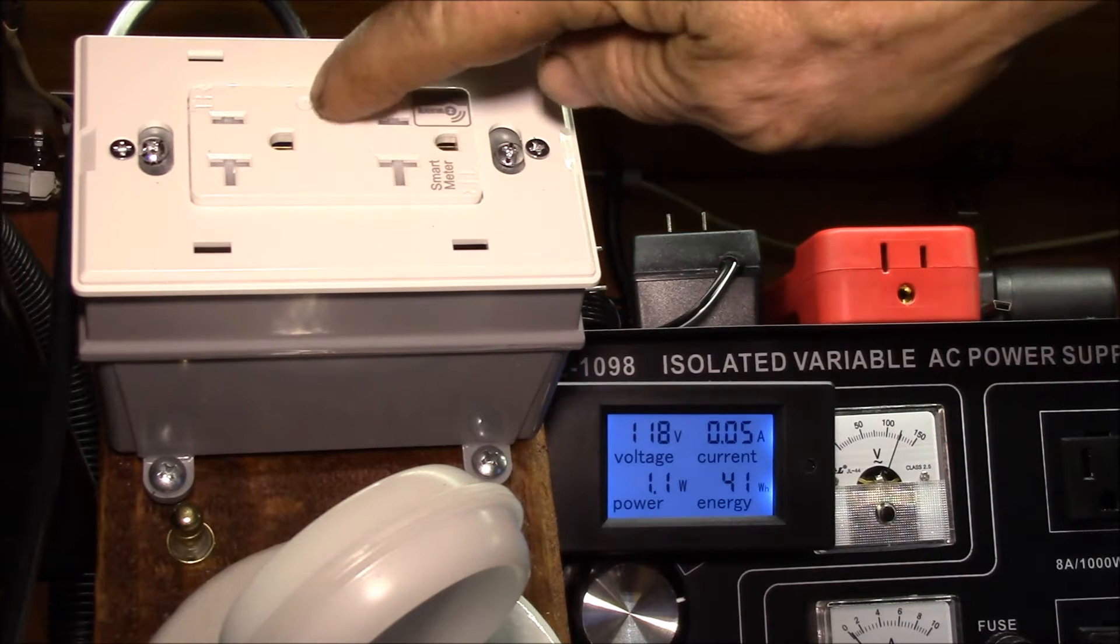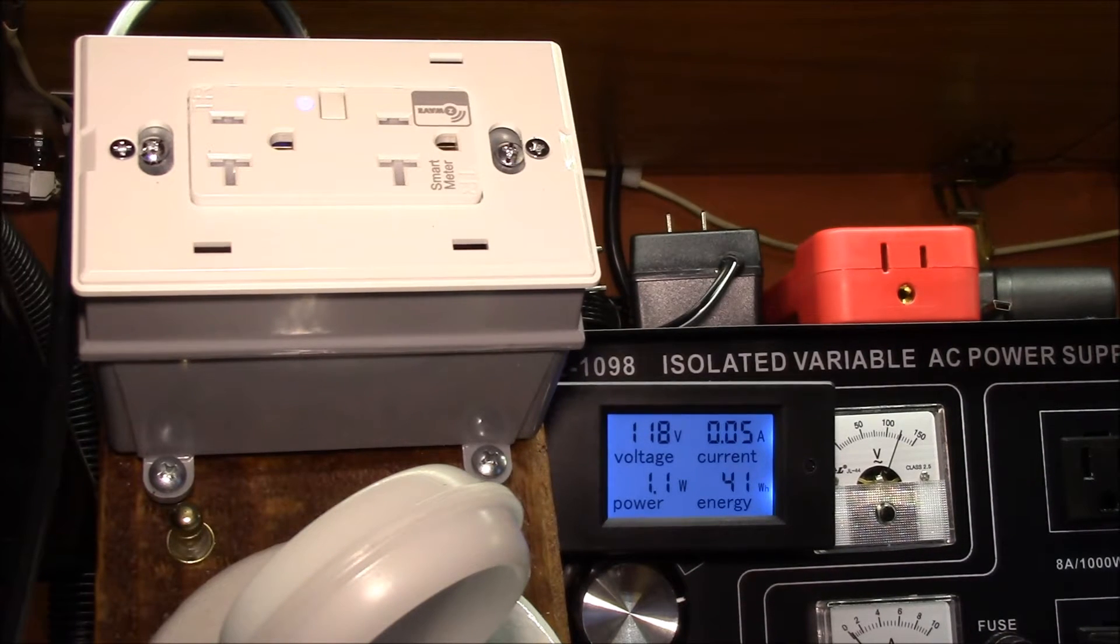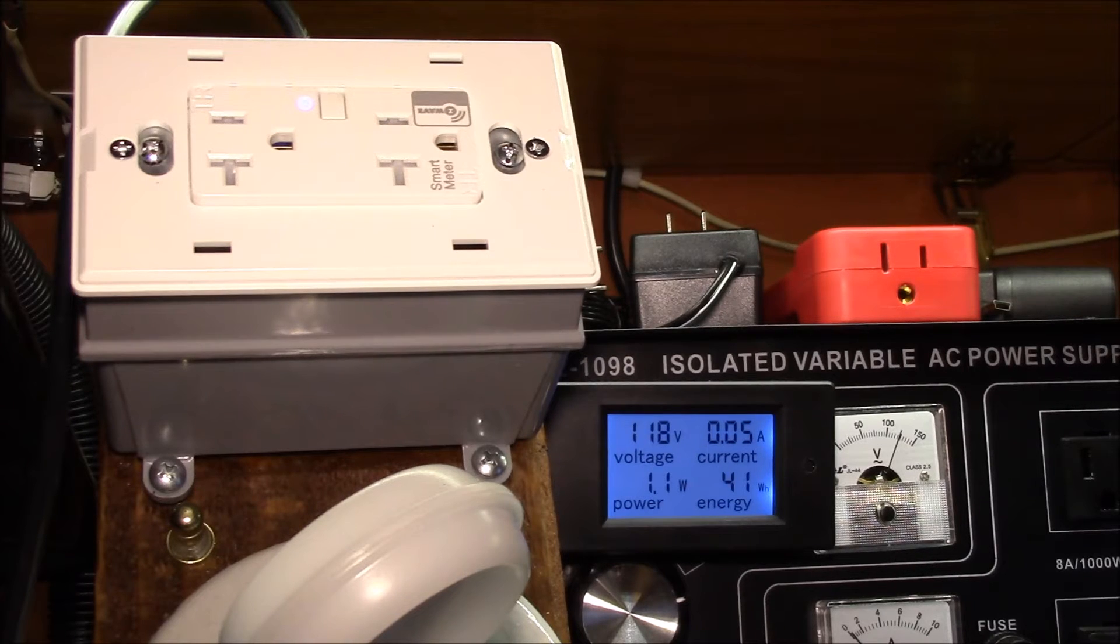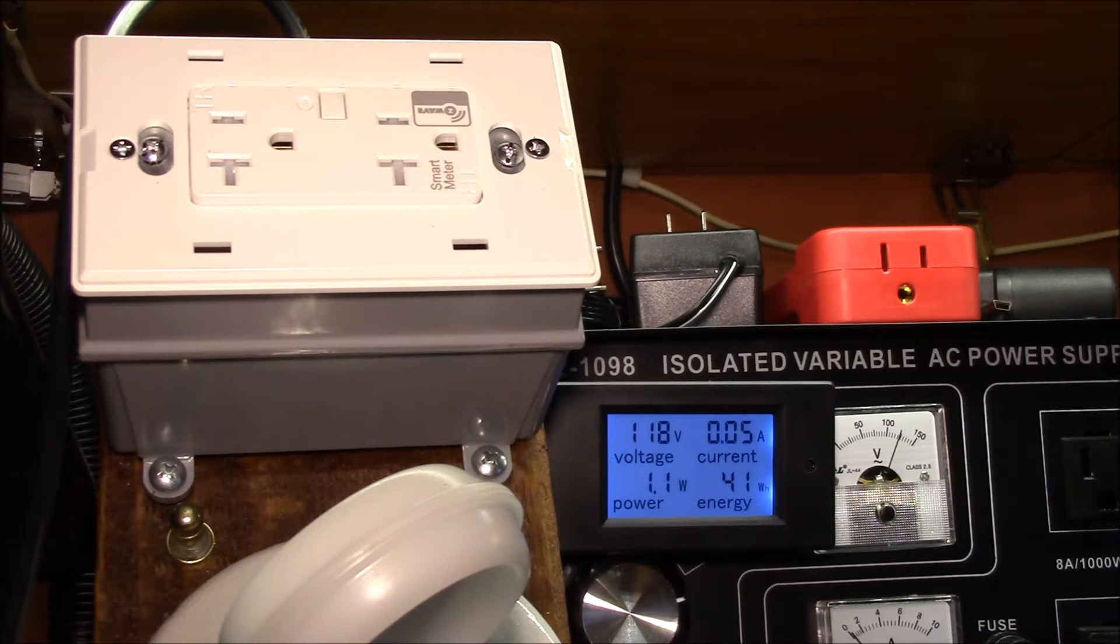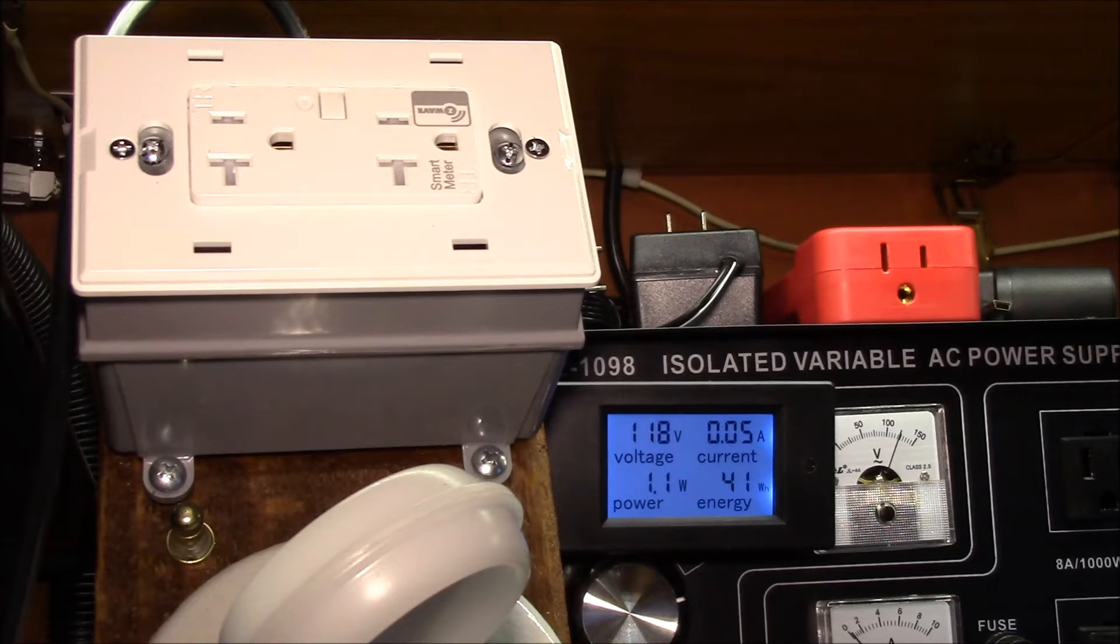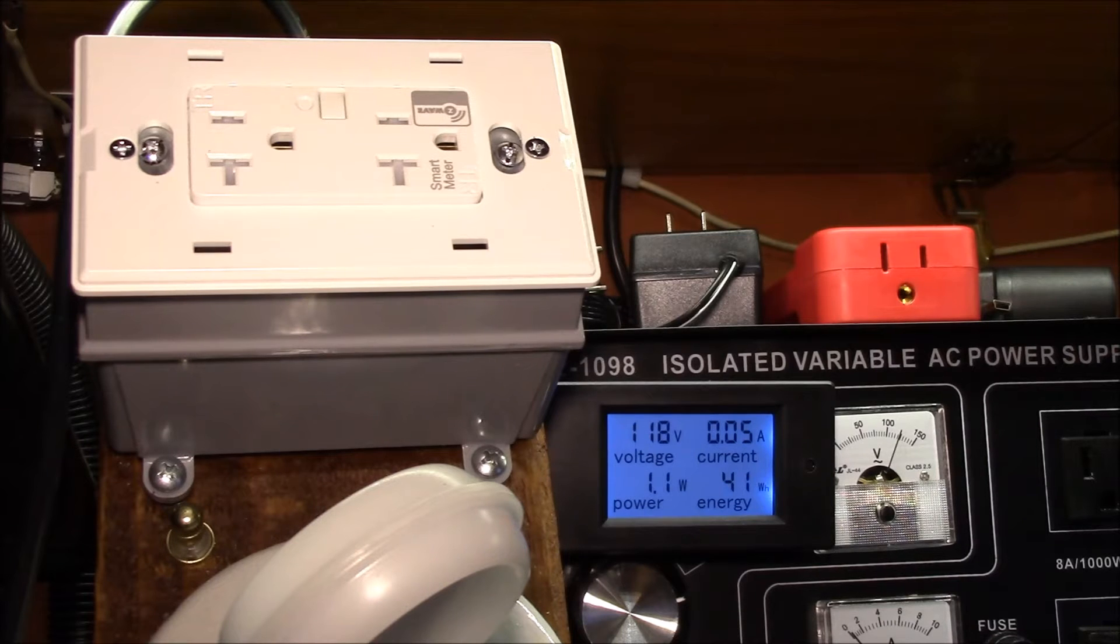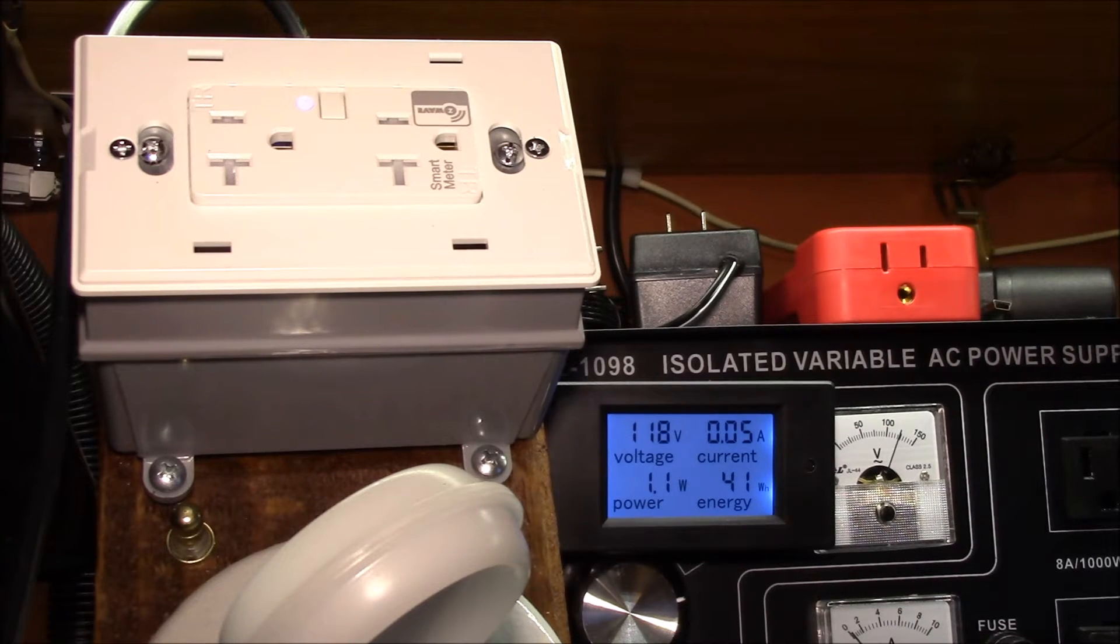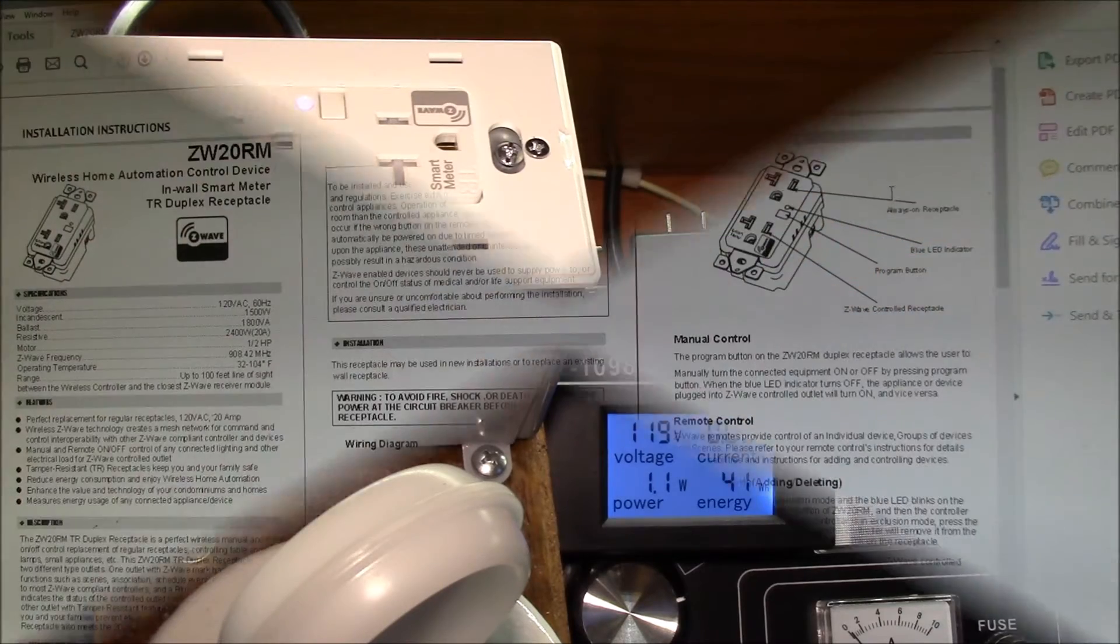There's a light blue flashing LED which I imagine is the device saying that it's not paired because I haven't paired it with my controller yet. That would probably be the next step. Let's go see if this device shows up on my home automation controller.